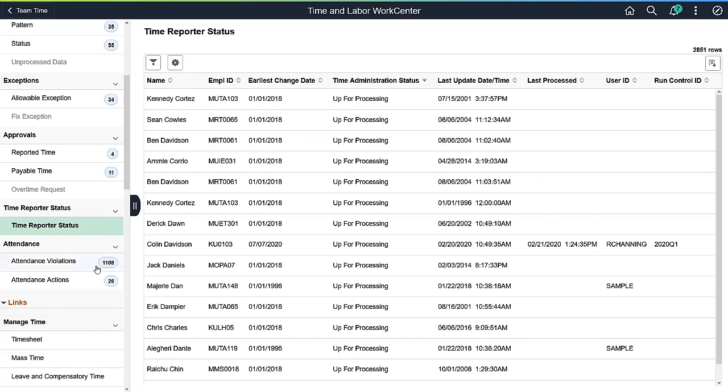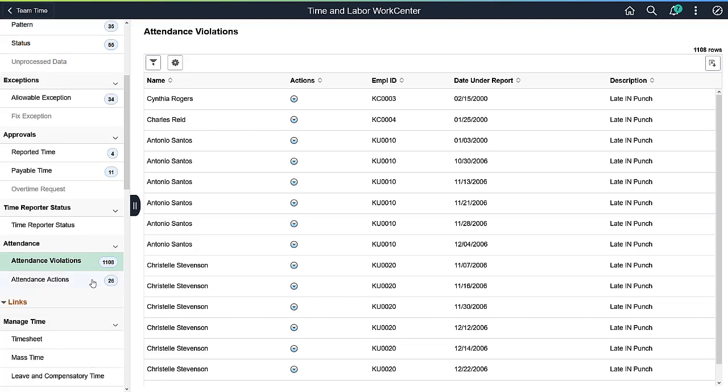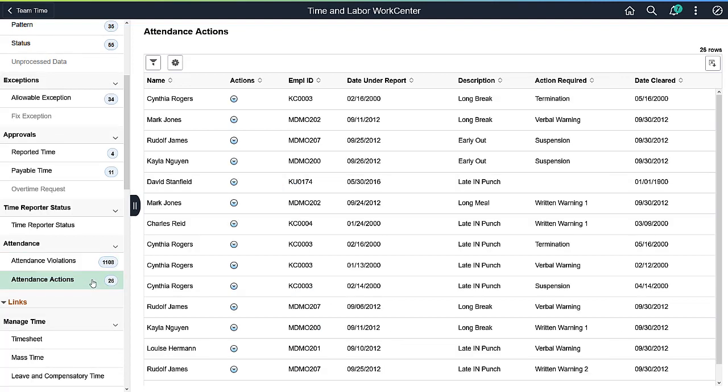Attendance items are created if the attendance programs are set up. Attendance violations show when a Time Reporter punched in early or late, either to their shift or one or more breaks. Attendance actions result from the accumulation of points associated with attendance violations. Use related actions to send notifications about the items.